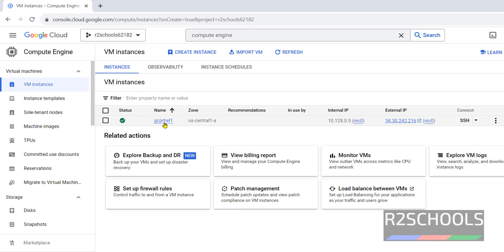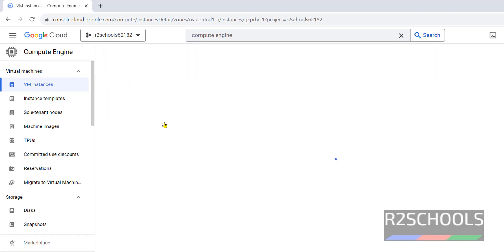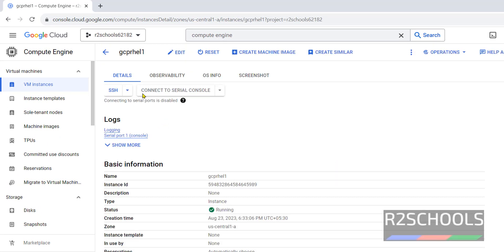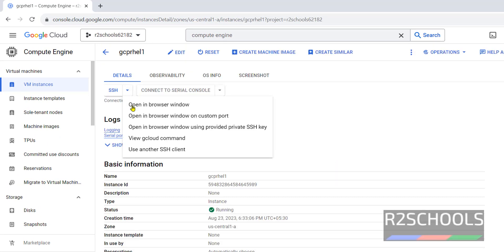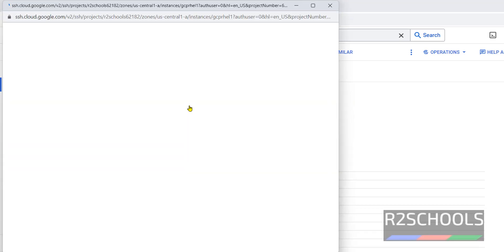Now we will see how to connect to this RHEL instance on GCP. Click on this machine name or instance name, then click on this SSH. Here we have these options. I am going with opening browser window. Wait, it is loading.